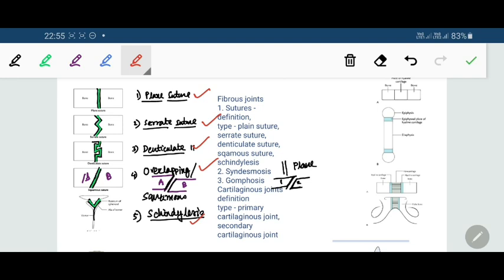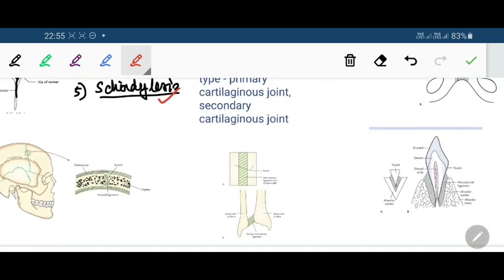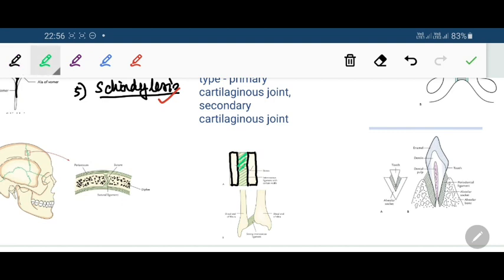The second variety of fibrous joint is syndesmosis. In syndesmosis, two adjacent parallel bones are linked together by a considerably greater amount of connective tissue in the form of a membrane called the interosseous membrane, or in the form of a ligament.